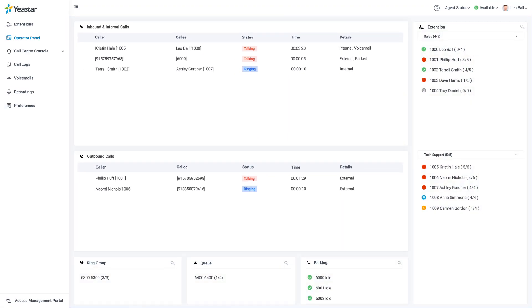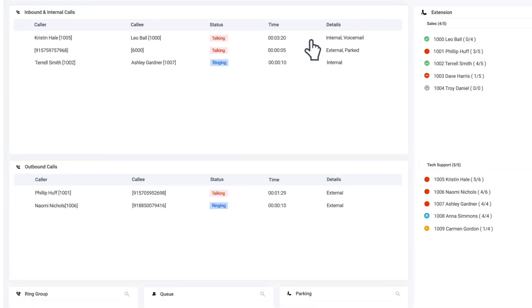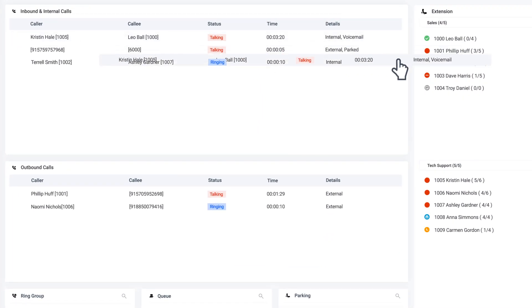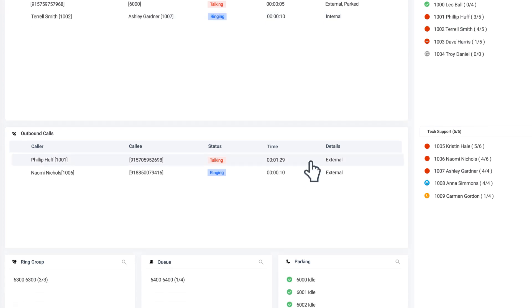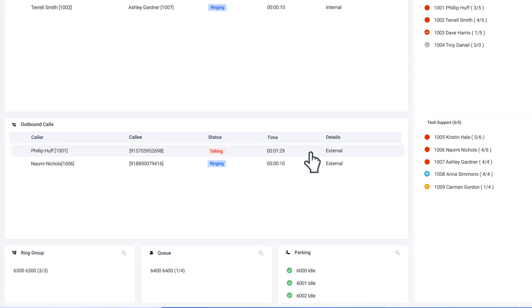And more importantly, if necessary, you can drag this call to your colleague to transfer it directly. Besides transferring to extension,